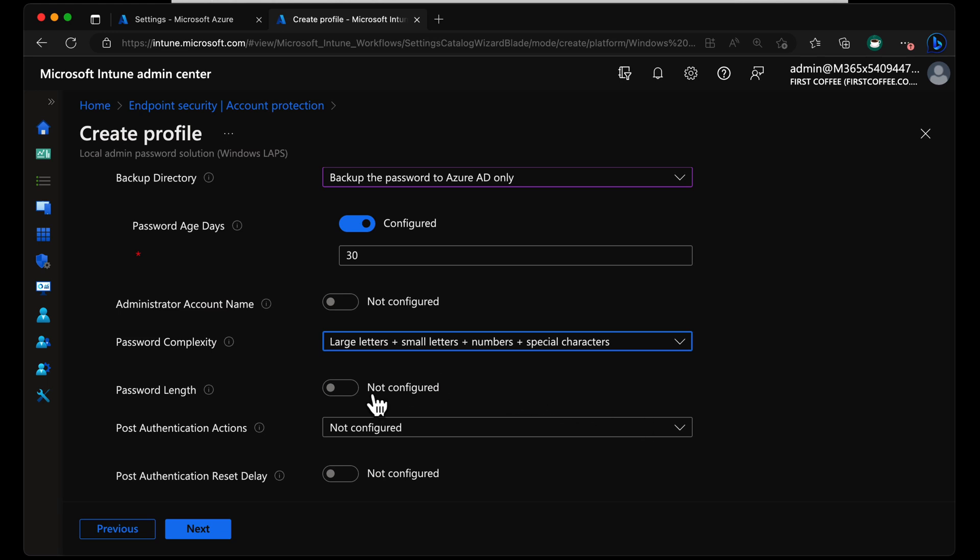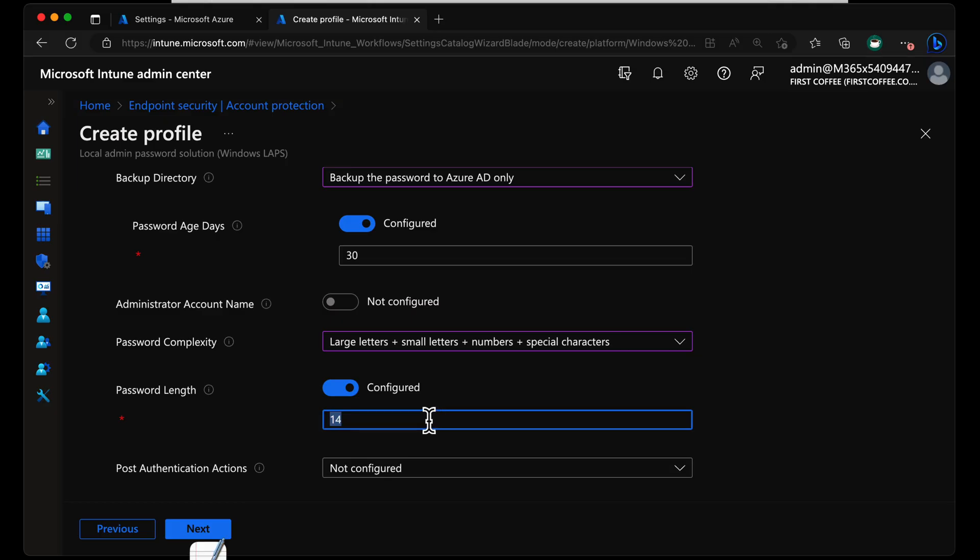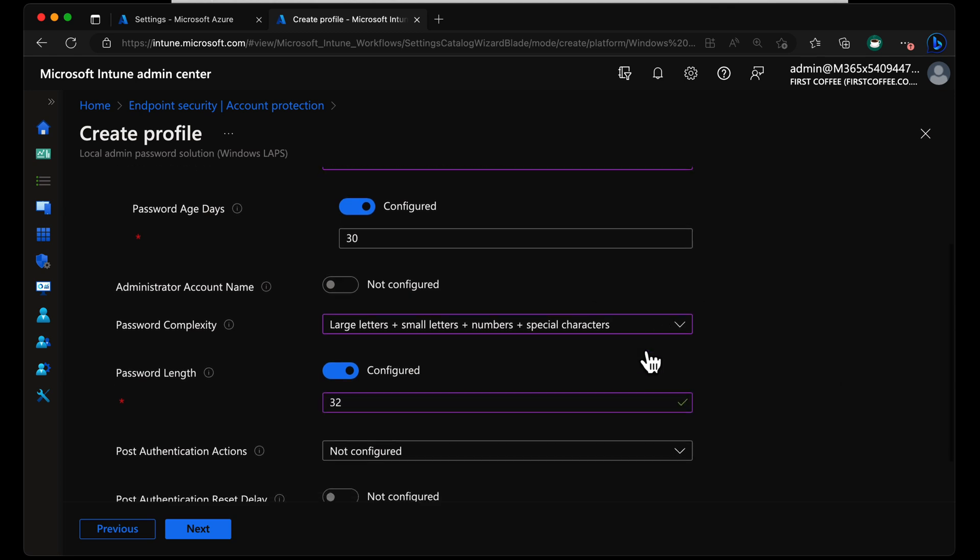Then you also get to choose the password length. By default, it's 14, and we can set it to anything you like with a maximum of 64. Let's do 32 just for fun.